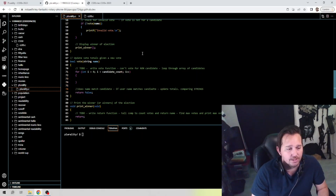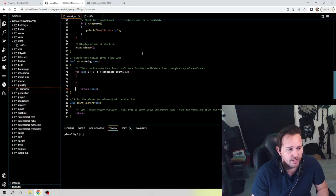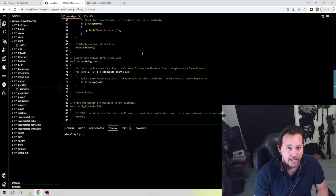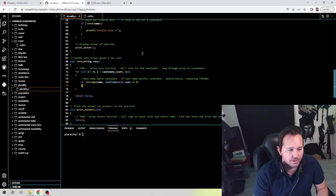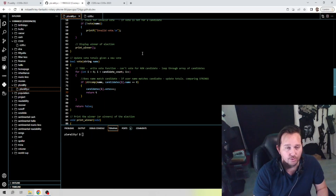Inside the loop, we need to check: does the name match a candidate? If the username matches a candidate, we update the totals by comparing the strings. We nest an if statement inside the for loop: if strcmp(name, candidates[i].name) equals zero, then we update — candidates[i].votes plus plus — increasing their vote count, and we return true. Otherwise, we return false.